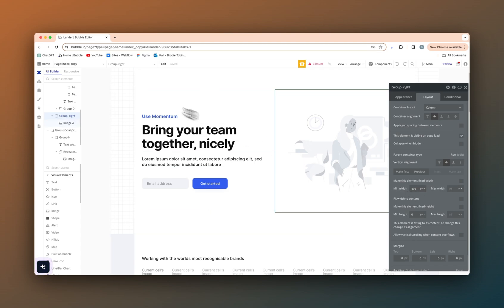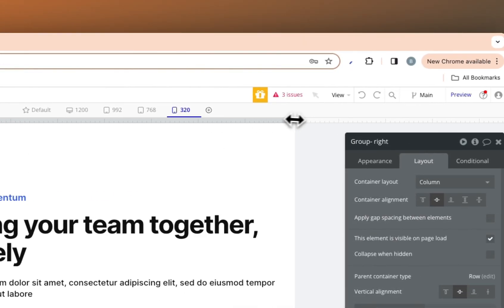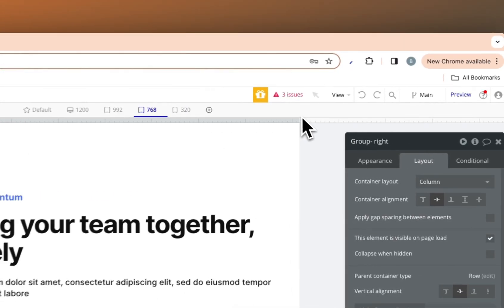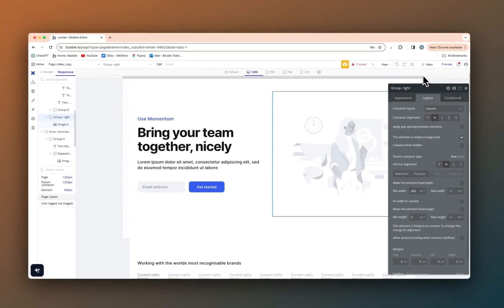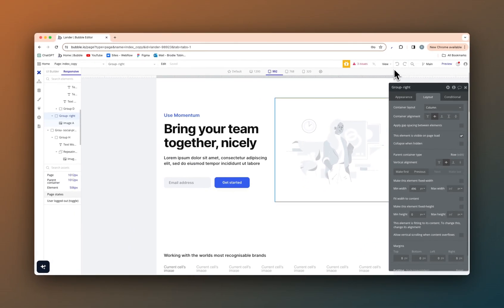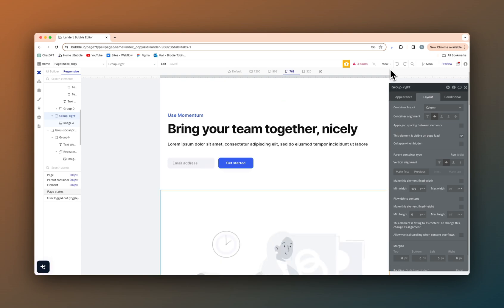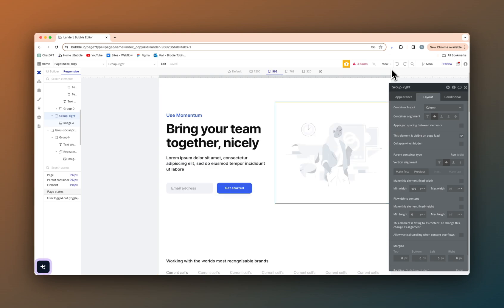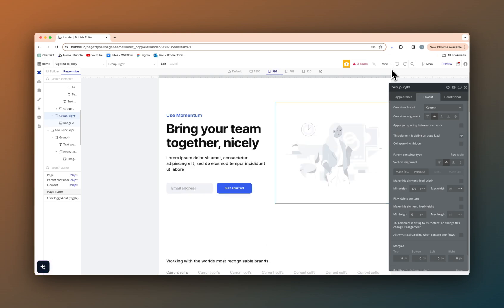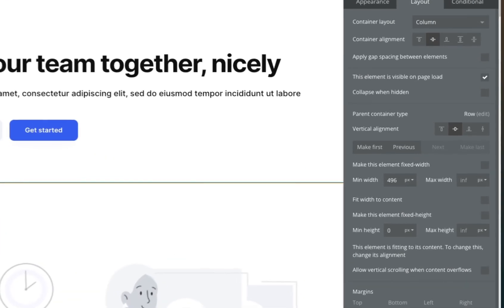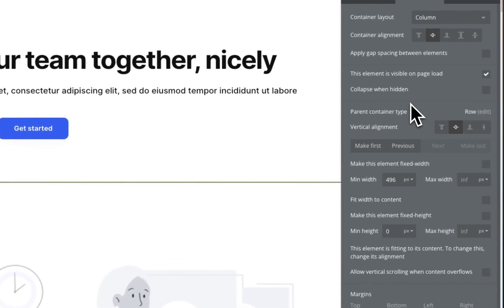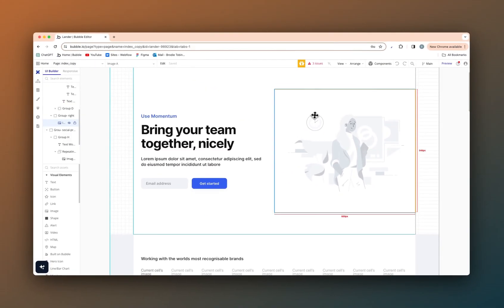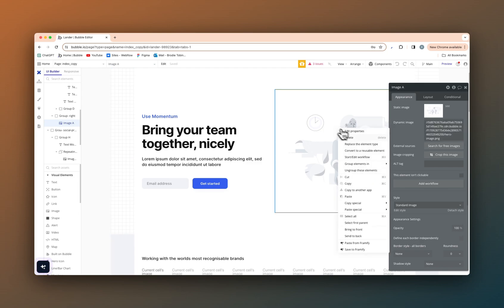So as you can see here, we go down, we start like this. Once this goes below 992, below 992 is when it stacks vertically on top of each other. 496 plus 496, 992. So that's first things first is to make sure we have that set on either group, not the image element itself, but the group holding the image element.